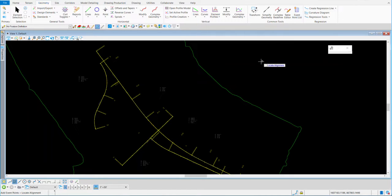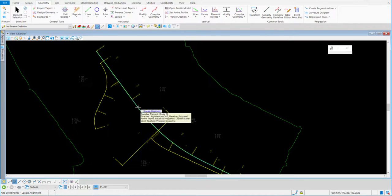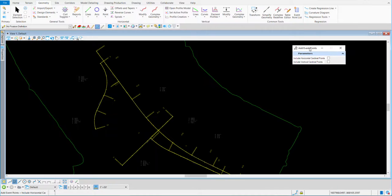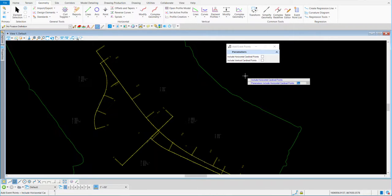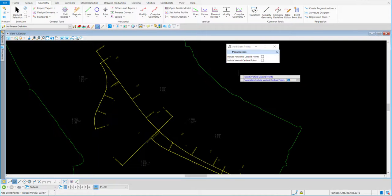When you select it, it's going to ask you on your cursor to locate the alignment. So I'm going to come down and pick the alignment. When you do that the very first time, it's going to give you an option to include horizontal cardinal points and vertical cardinal points. I wouldn't suggest doing them in here because you can do the horizontal cardinal points in the tool.